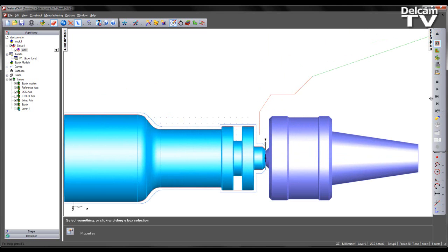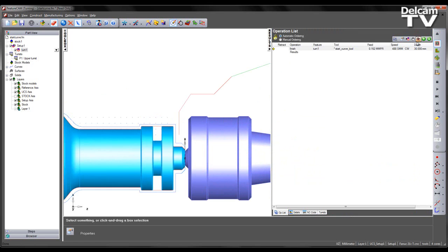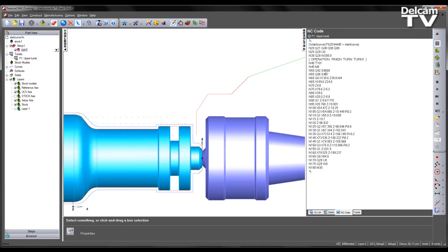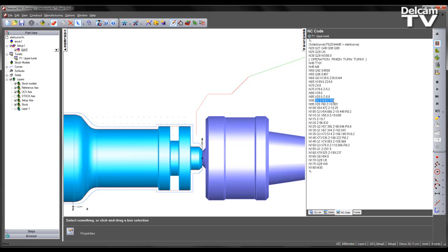We can also validate this in the NC code. What we see is our rapid move until the initial point of the toolpath.